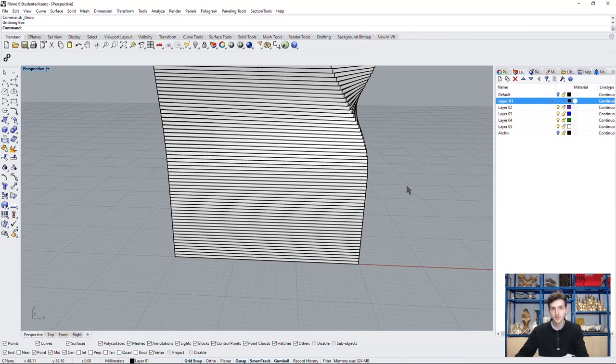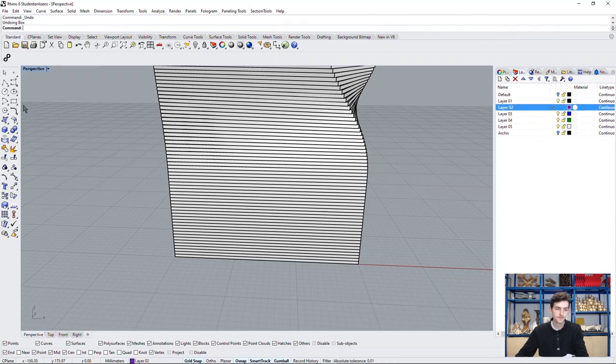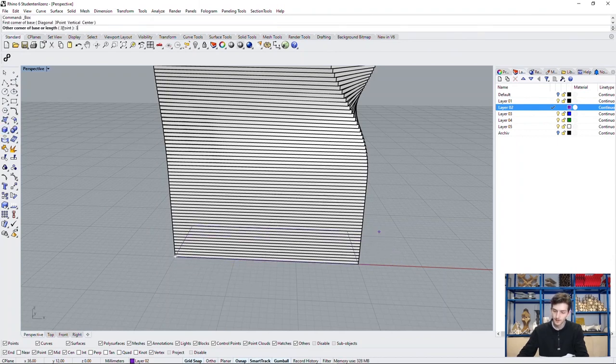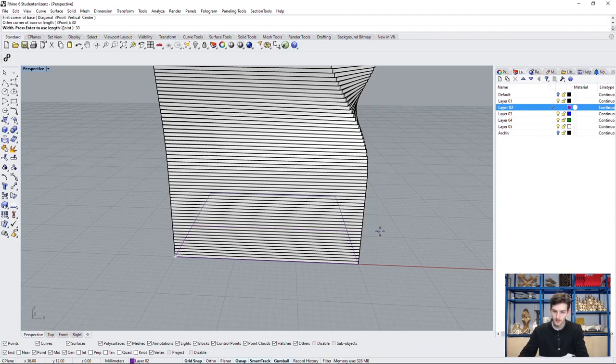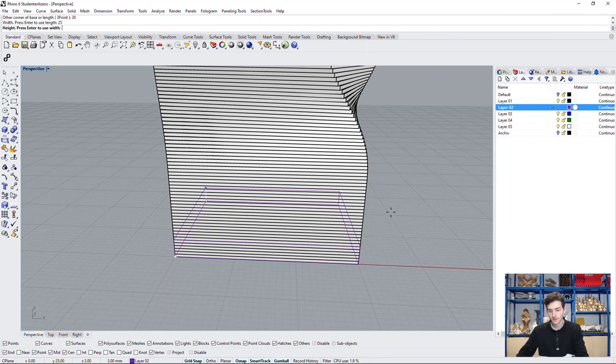Now we will cut the openings into this geometry. We will use a box as a cutting geometry. To do this, we choose a new layer and draw our box. Let's go with the original measurements first.